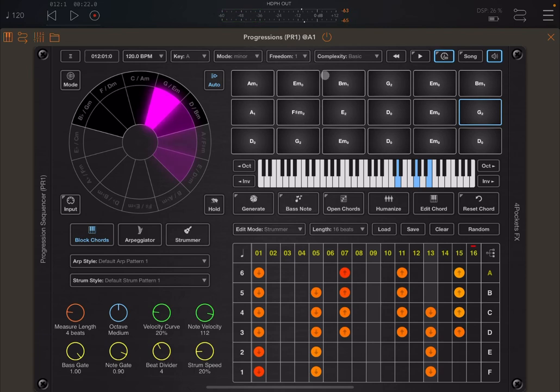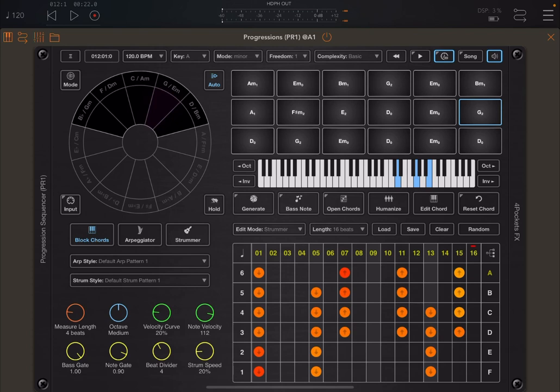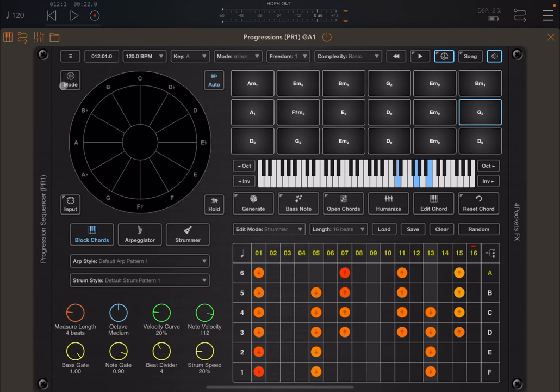So as you can see, it's quite nice to see the chords generated based on the parameters that you actually have set, in this case, as we said, freedom, complexity, the mode, and the key as well.